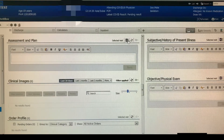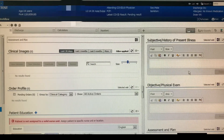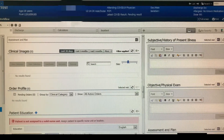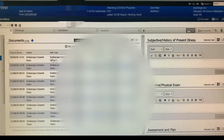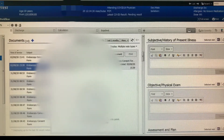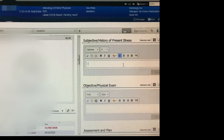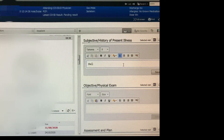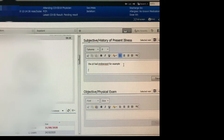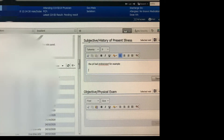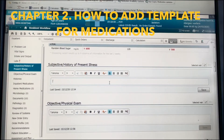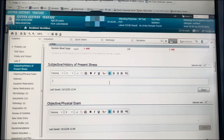Go to assessment and plan and press on it. The reason you want to do this is when you go to documents you can see notes and write something there — for example, the patient had endoscopy — and then you can keep tracking instead of going back and forth and scrolling up and down. It makes life so much easier.